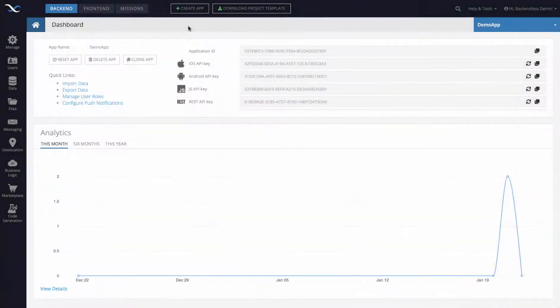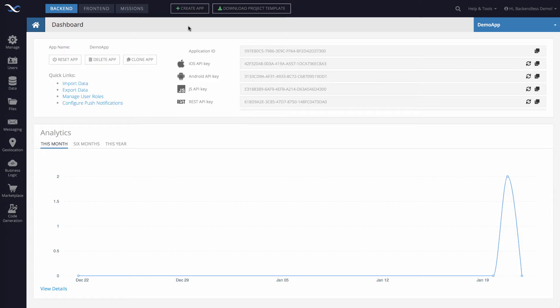Hi guys, in this video I will show you how to zip up a directory in the Backendless file storage using Backendless console.